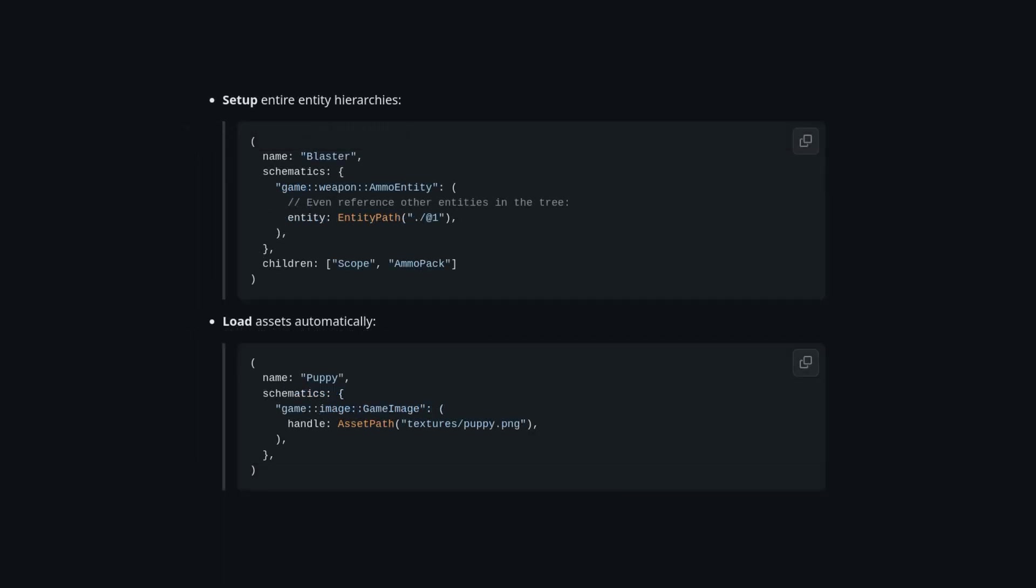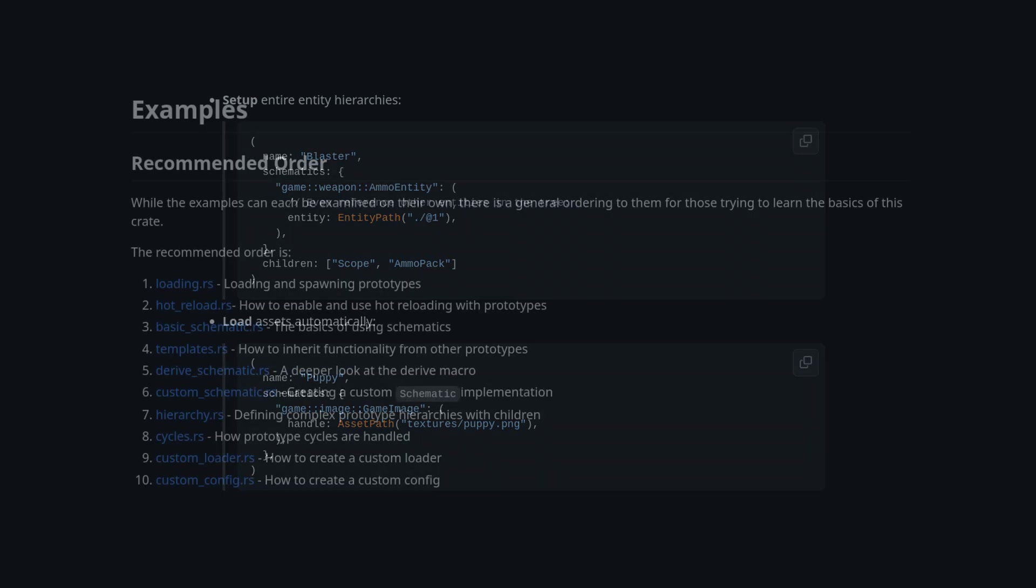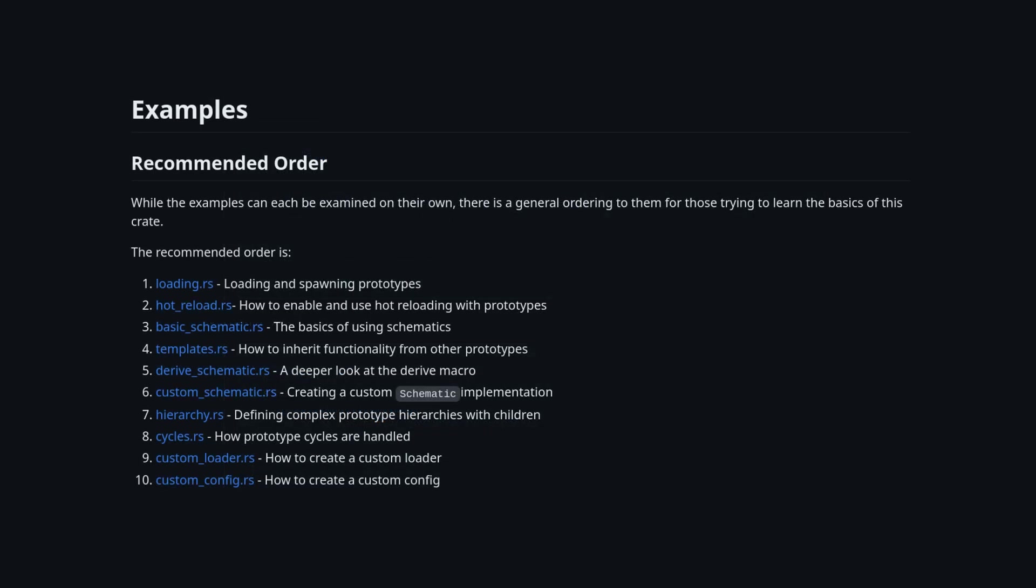This seems really cool and I'd recommend trying it out in some of your personal projects. The examples here also come with a nice recommended reading order, which is something I really appreciate.